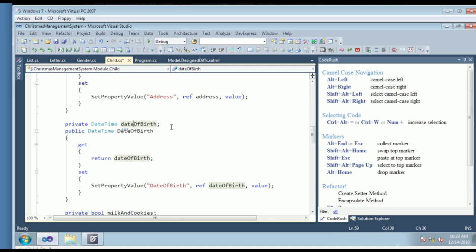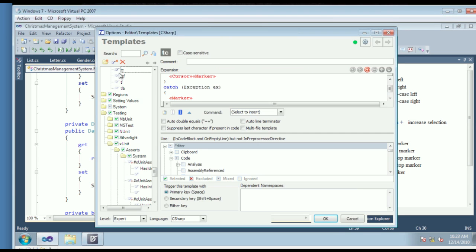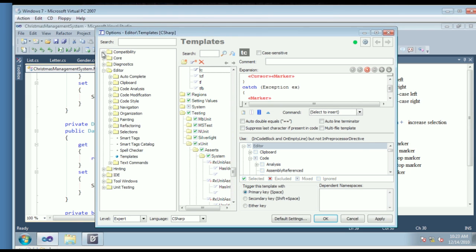Another navigation feature is called Quick Nav, and that allows you to quickly navigate to symbols. You can find all the templates for XAF inside the DevExpress Options dialog. On the left are all the options pages, and inside the Editor folder there's an options page called Templates. Inside there's a folder called DevEx, and inside DevEx there's a folder called XPO, which contains the templates you saw Gary use.